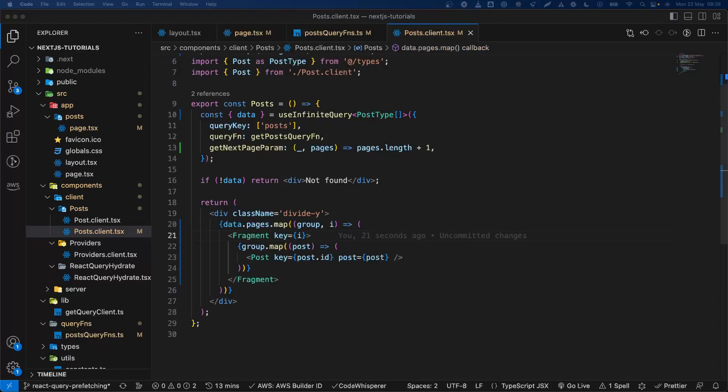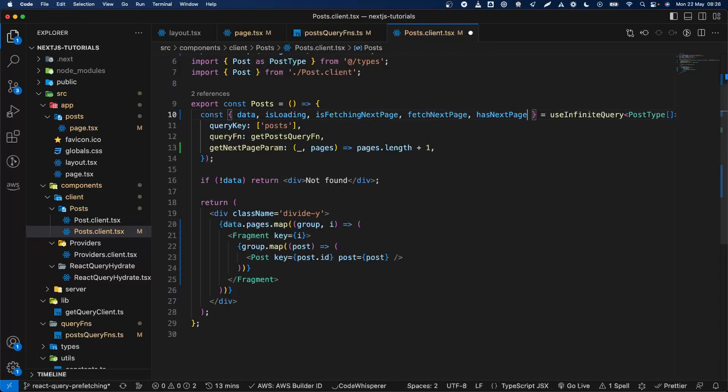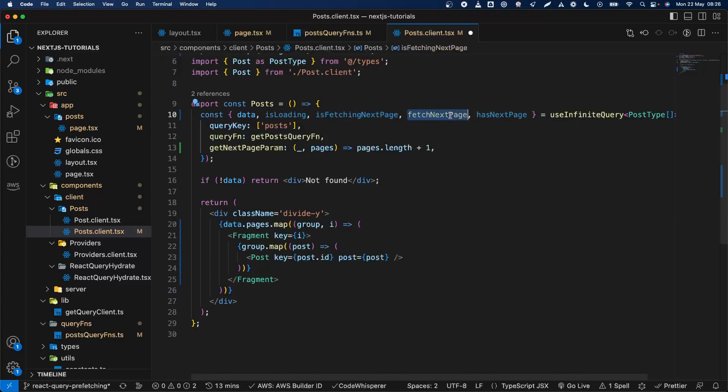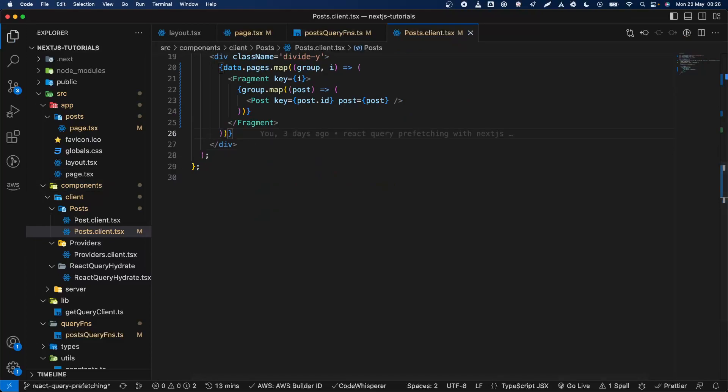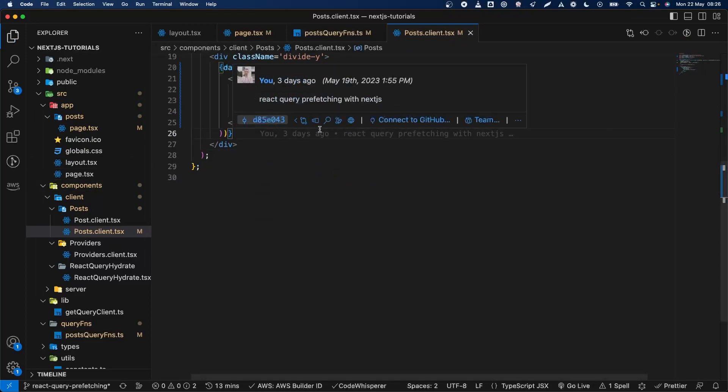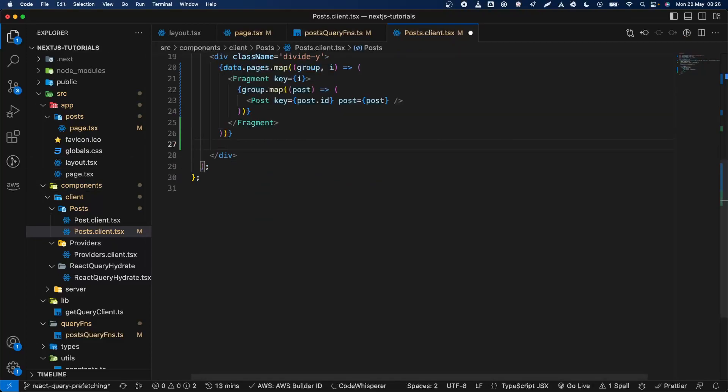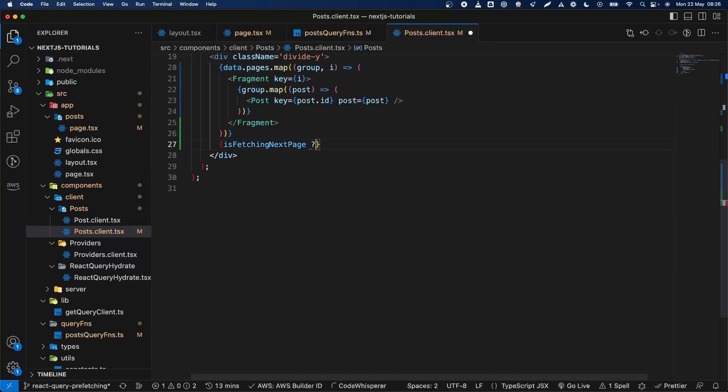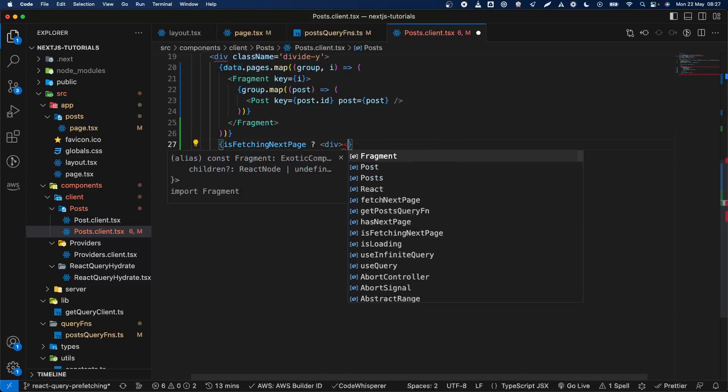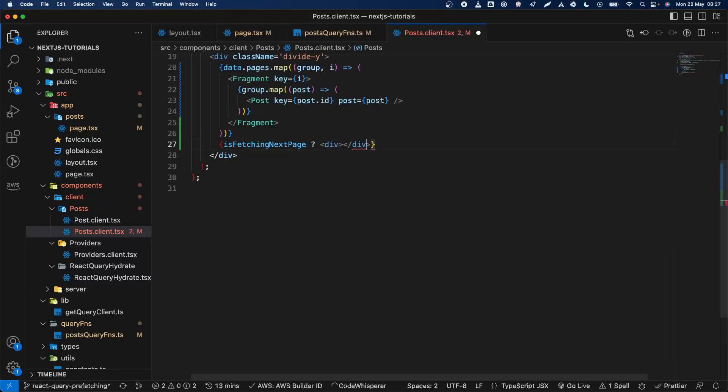Basically now we can get a few things here from the useInfiniteQuery hook. We're going to get isFetchingNextPage, fetchNextPage, and hasNextPage which is nice. We're going to quickly say if it's fetching next page, we're going to write a div there and then going to say 'loading more.'